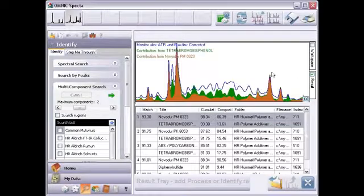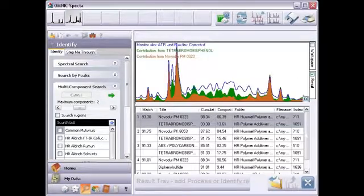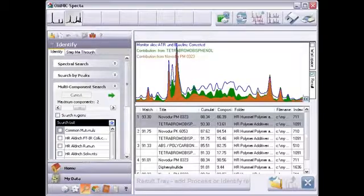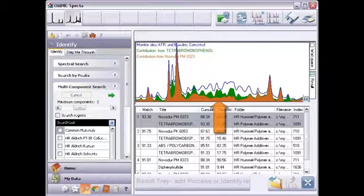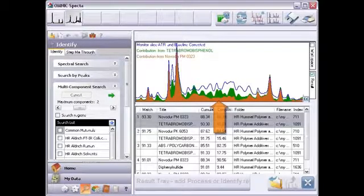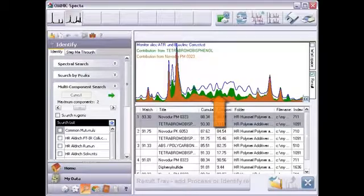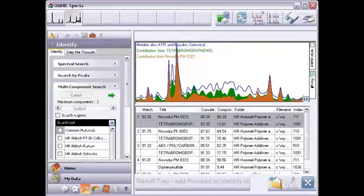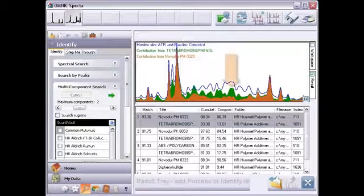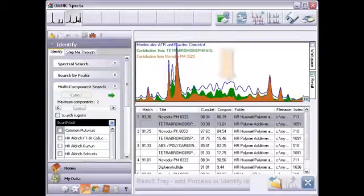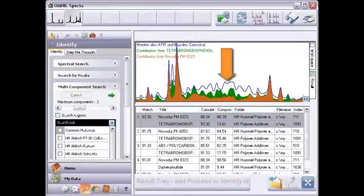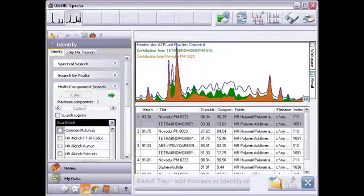Now I'll select terrain view, which shows the contribution of each found reference to the composite and compares it with the unknown. The bottom color represents the contribution of the first major component in the match set, the base plastic. The next layer shows the additional contribution from the second component. So at a given point, we add the contribution from the first and second component to get their combined contribution. The top edge of this layer is equivalent to the composite spectrum. The solid line at the top is the original spectrum of the unknown sample. Again, you can see how each component contributes and how the composite accounts for all the major peaks.